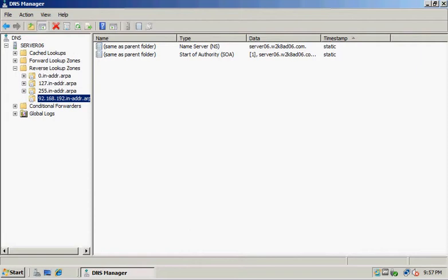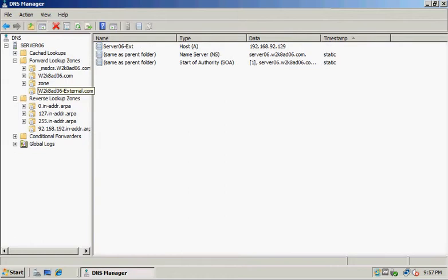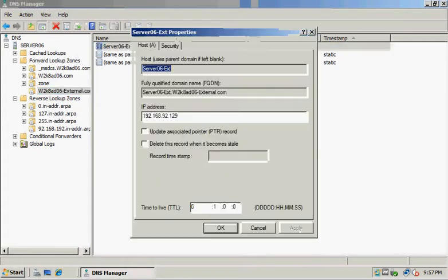Under Forward Lookup Zones, we want to look at external.com and double-click the server XXEXT.